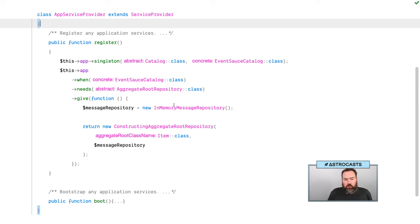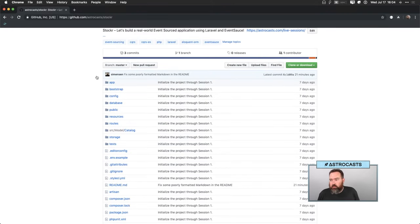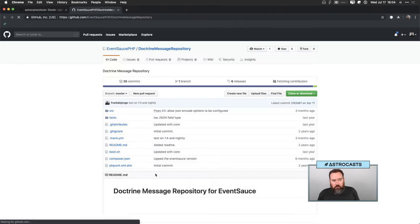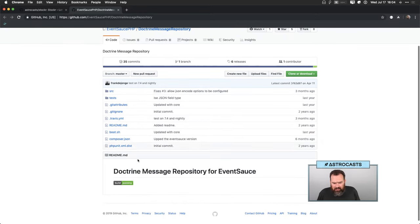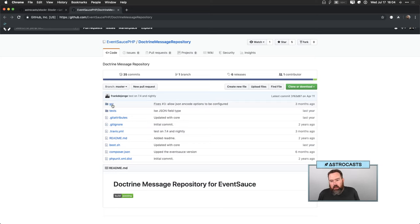We need to come up with an actual message repository implementation — something other than in-memory. We're going to take a look at the Doctrine implementation that Event Sauce has put together. Looking at the Doctrine message repository, it uses a Doctrine connection, a message serializer, a table name, and JSON encode options. Frank, the author of Event Sauce, has said the interface is so small that it makes sense to just make your own implementation, and we're going to see how true that is.